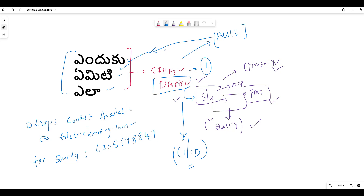How fast can you develop your product? How fast can you deliver? How fast can you fix? How fast can you enhance your product? These are the key questions in the methodology.